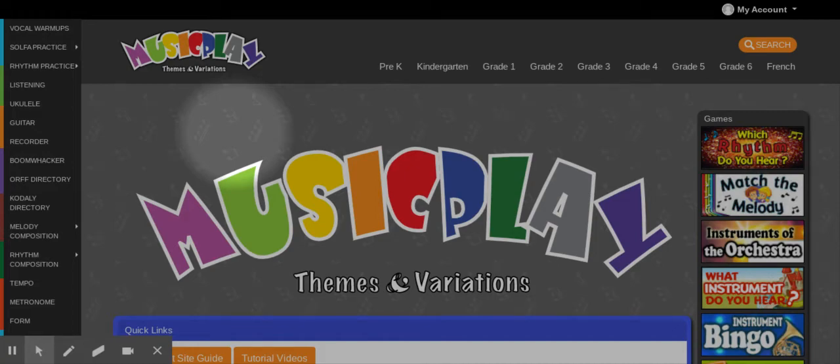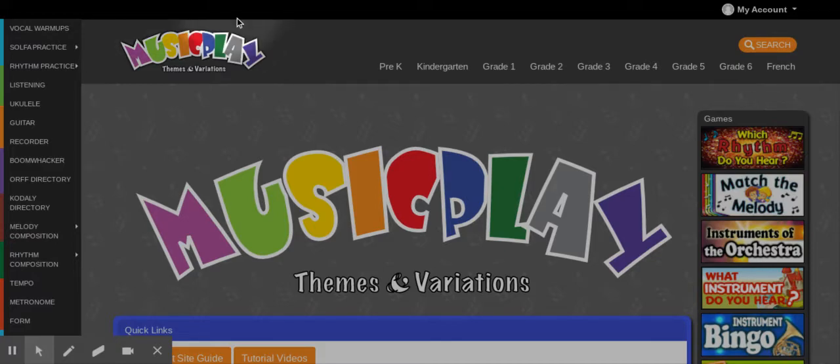Okay, we're going to do something really fun this week. We are on this website called musicplay.com, which you will have a link to, so you don't need to worry about typing that in.